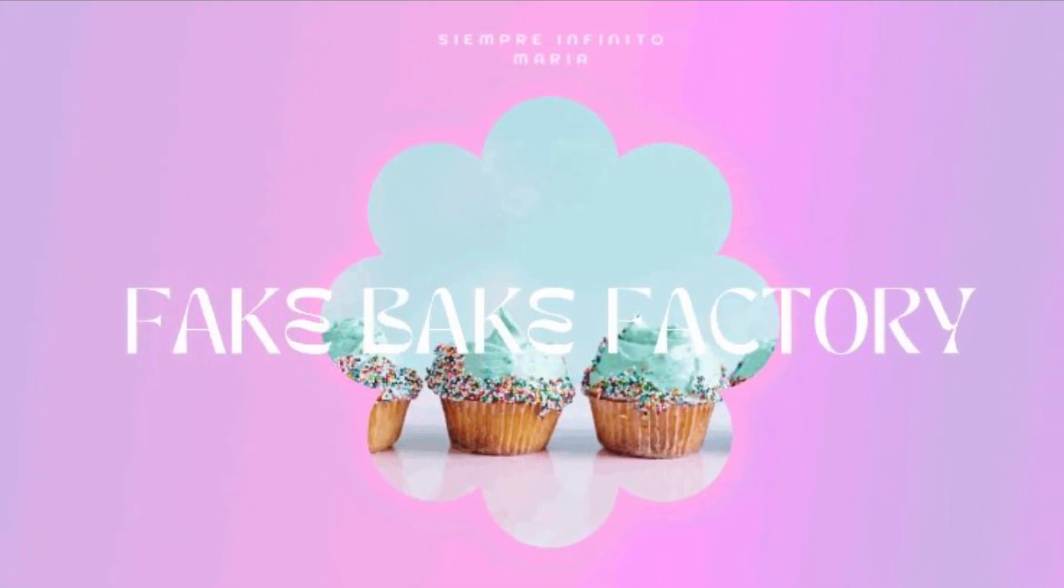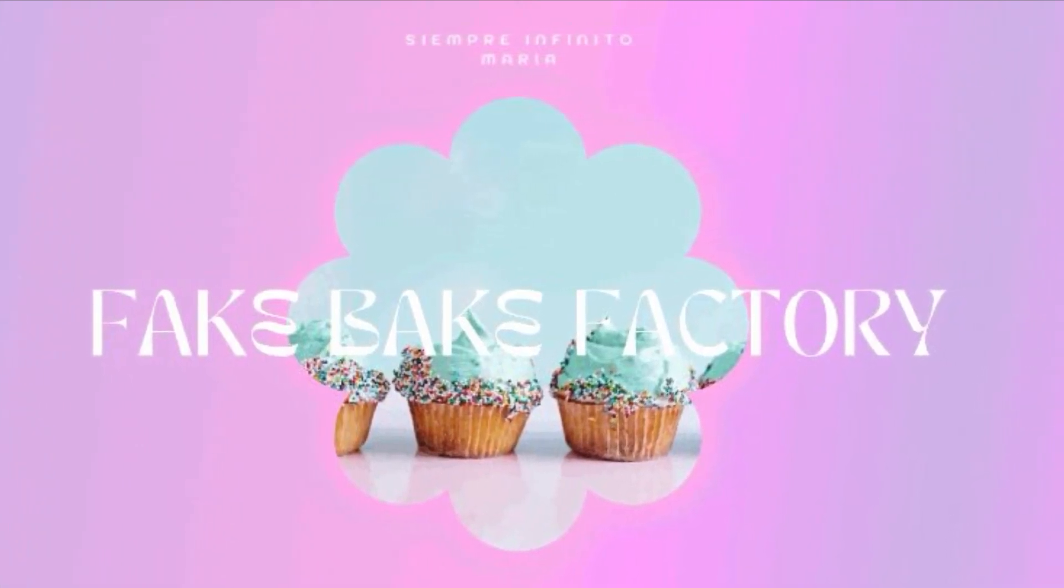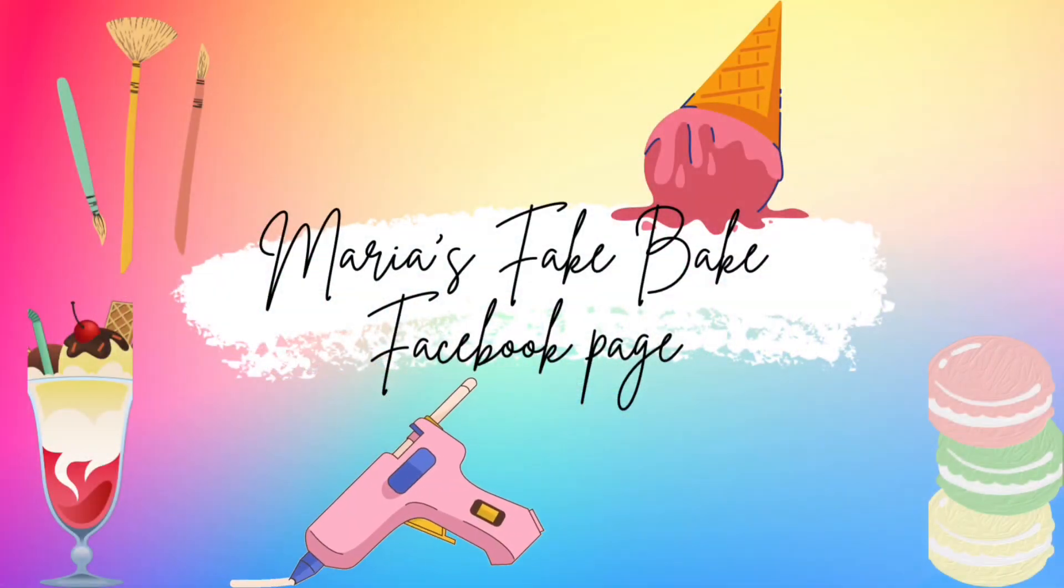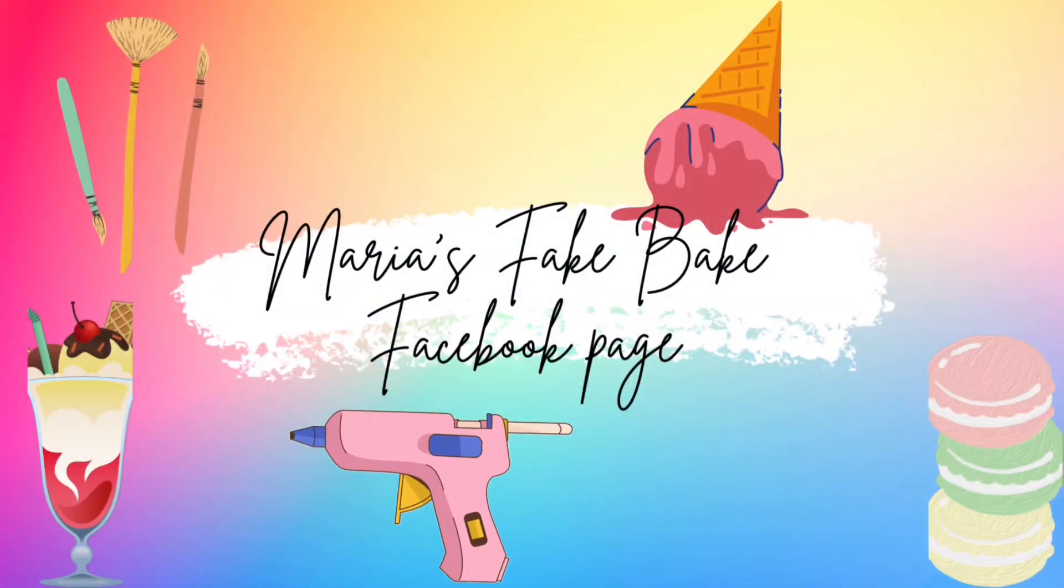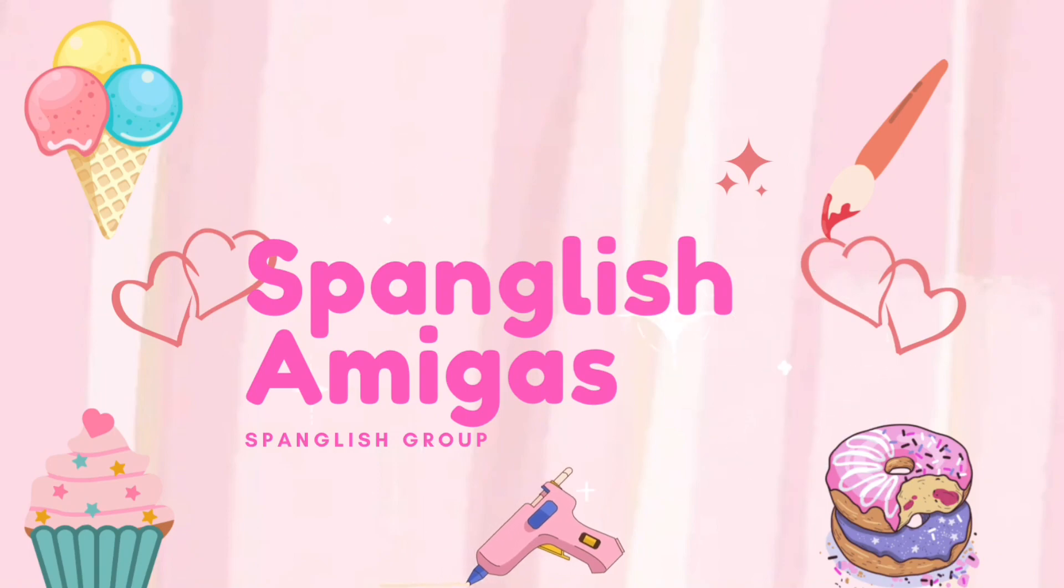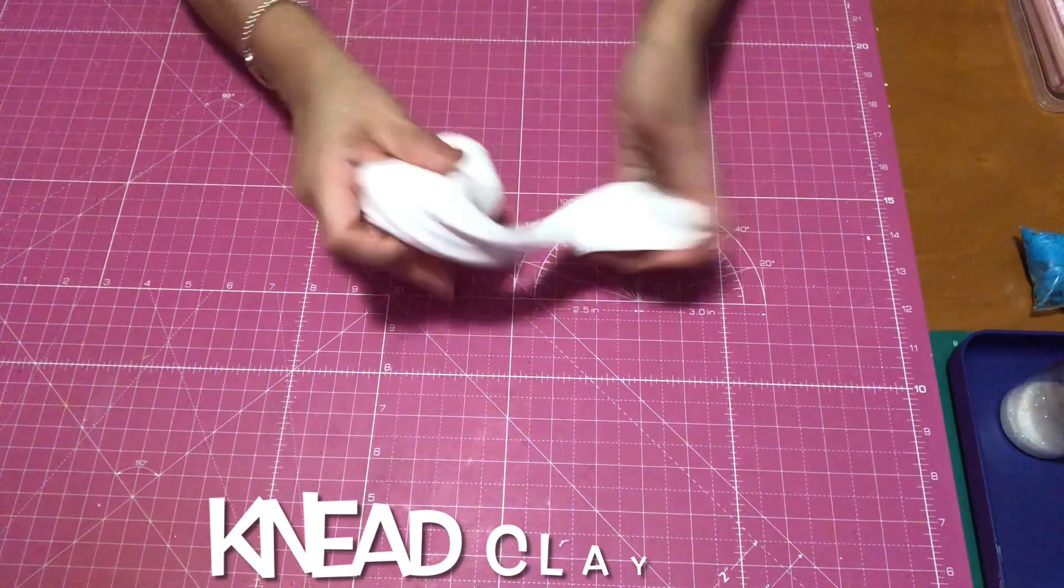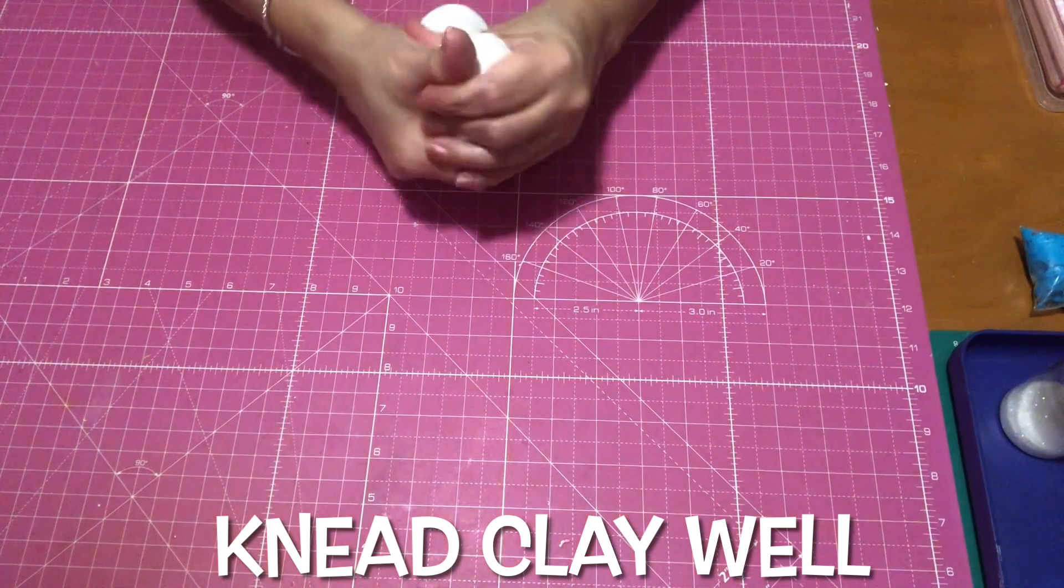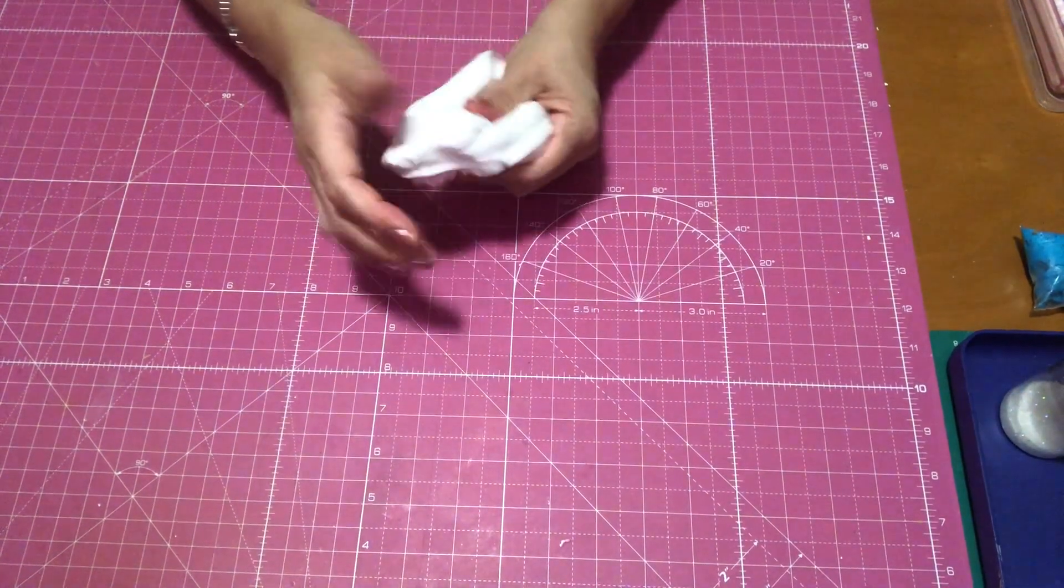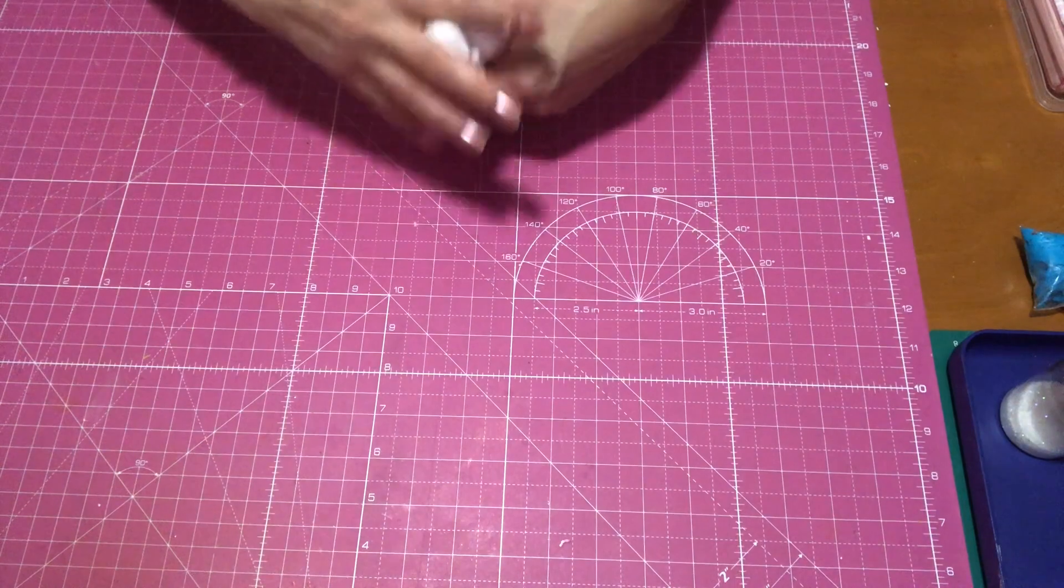Hello sweet friends and welcome back to my channel, my name is Maria. If this happens to be your first time visiting, welcome to Semper Infinitos DIY. I'm so excited to share with you how I made this adorable little Easter bunny for a cloche that I purchased at Walmart.